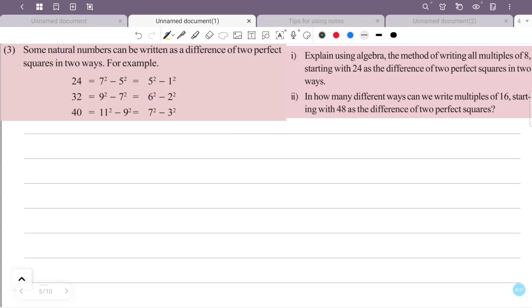That is, the natural numbers can be written as the difference of two perfect squares in two ways. I will explain the example of the question.